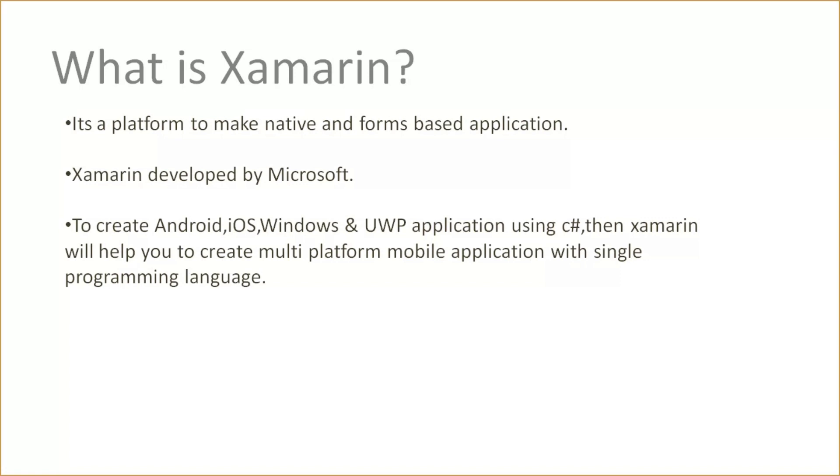If you are a .NET developer and you already know C#, then it will help you make native mobile applications and form-based applications using Xamarin. Using a single programming language, you can create any type of mobile application.